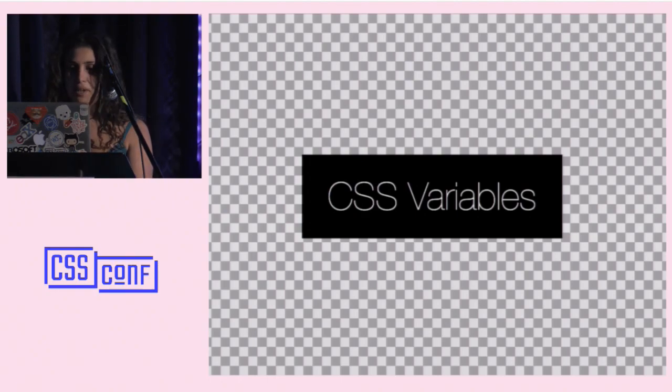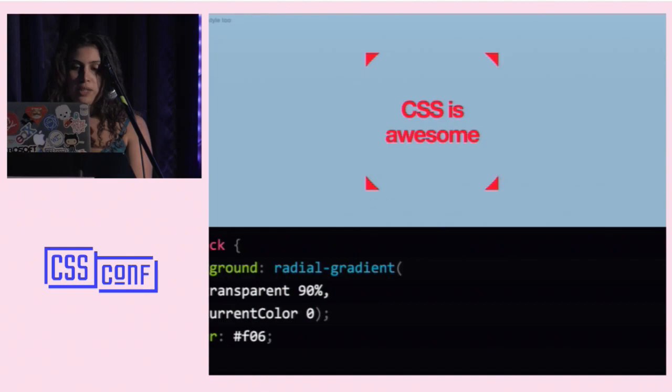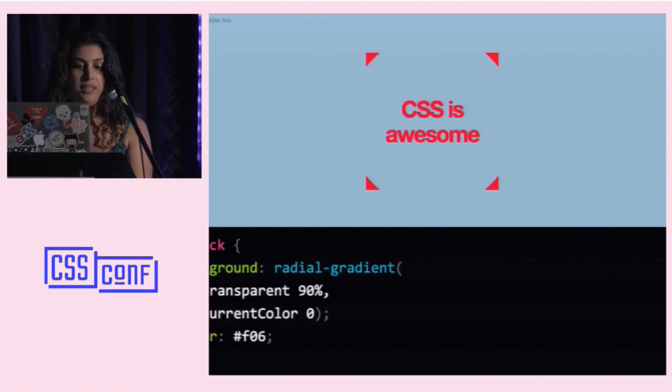So, on to CSS variables. The first ever CSS variable actually came way before the CSS variable spec, and it was called CurrentColor. It came from SVG. It's been supported in browsers for a very long time, even IE9. The way it works is it automatically gets the value of the color property. So if I change my color property here, not only the text color updates, but my gradient as well, because I've used CurrentColor here.